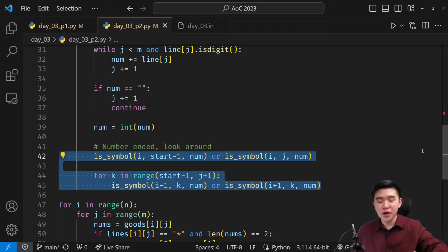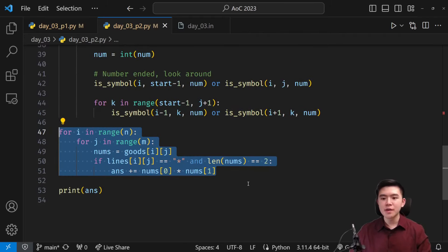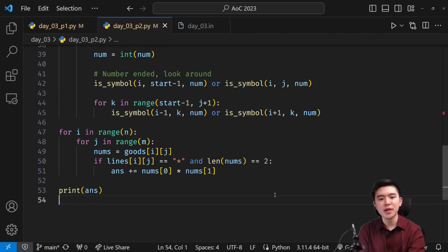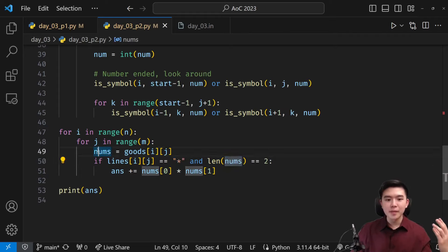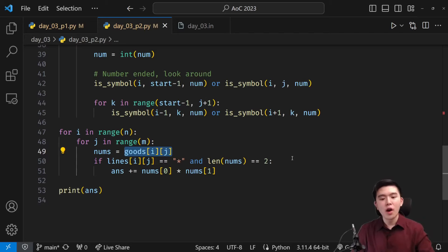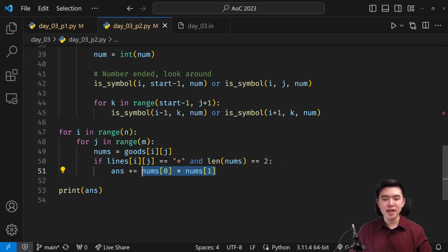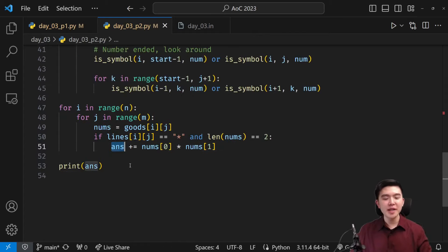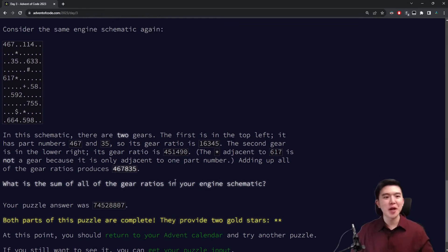So instead of looking at where the gears are and finding adjacent numbers, we look at all the numbers and tally up which gears are next to them. Once done, we go through the entire goods variable — if a cell is a gear and its nums list has exactly two numbers, we multiply those two numbers for the gear ratio and add it to our answer. The key insight is just doing the inverse: tallying numbers for every gear rather than going through every gear and checking numbers.